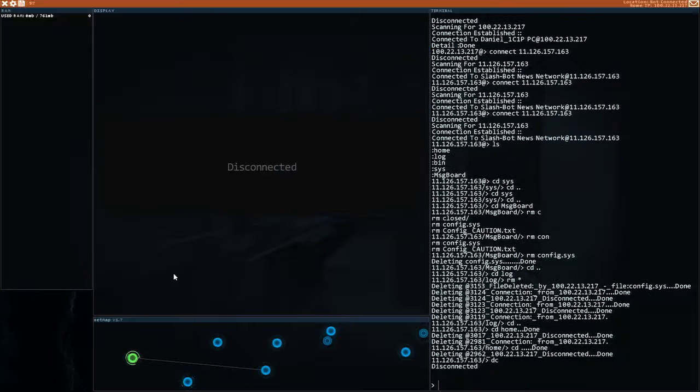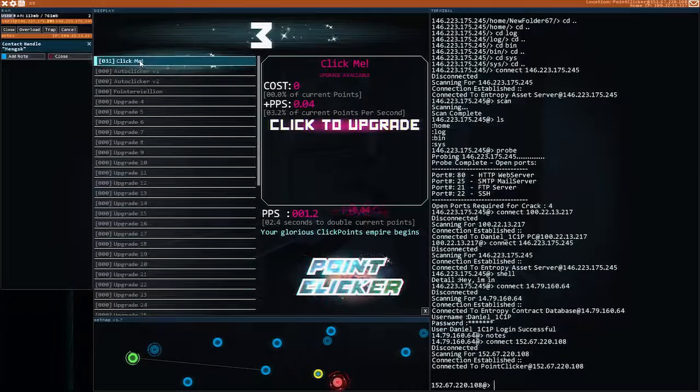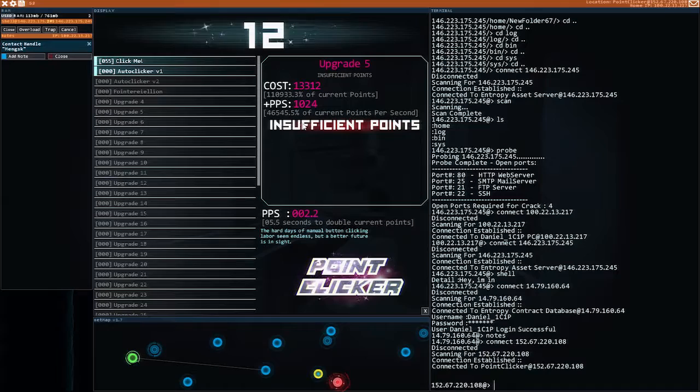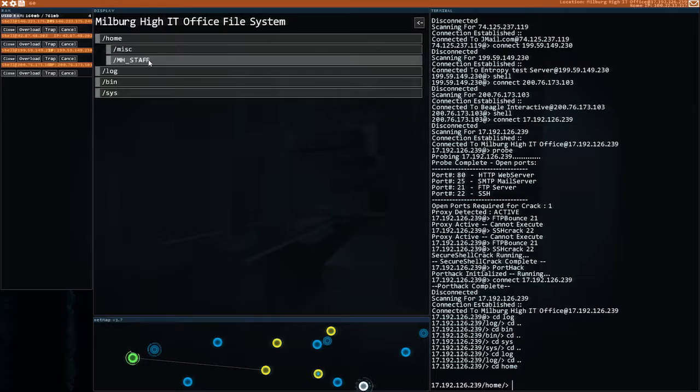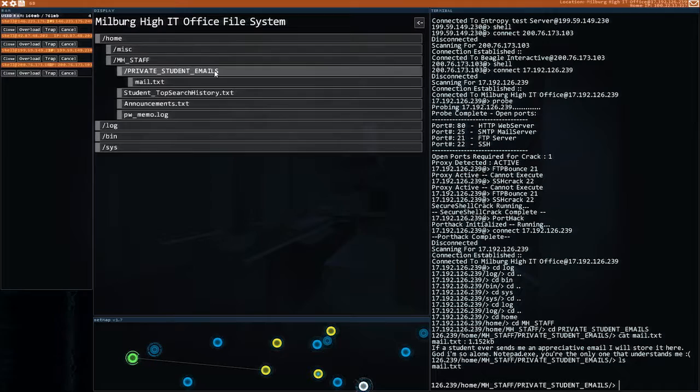Oh okay. Click me. Oh. It's legit. Oh wow. It's a game within a game. I like that sort of stuff. Bin. No. Sys. No. Log. Home. MH staff. Private student emails. Wow. Student ever sends me an appreciative email I will store it here. God I'm so alone. Notepad.exe. You're the only one that understands me. What a loser. That's great.